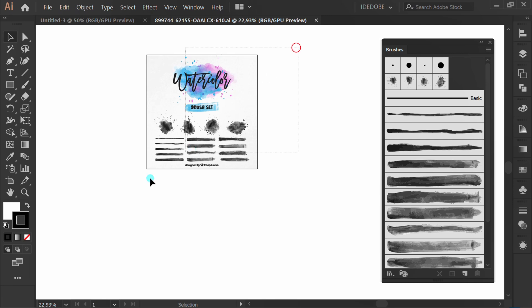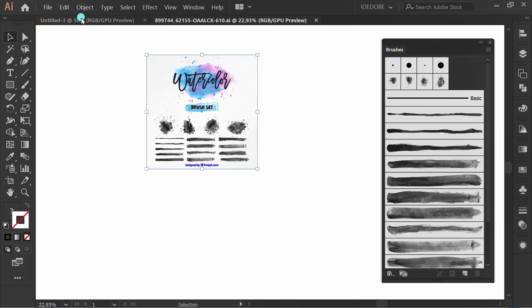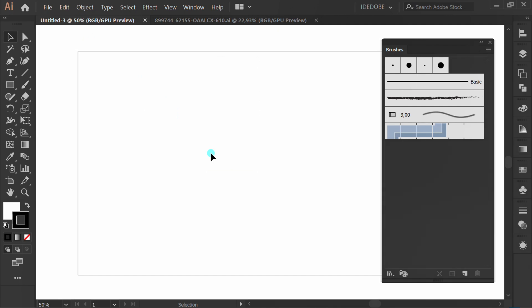Select and press Ctrl C to copy. Open your document and Ctrl V to paste.